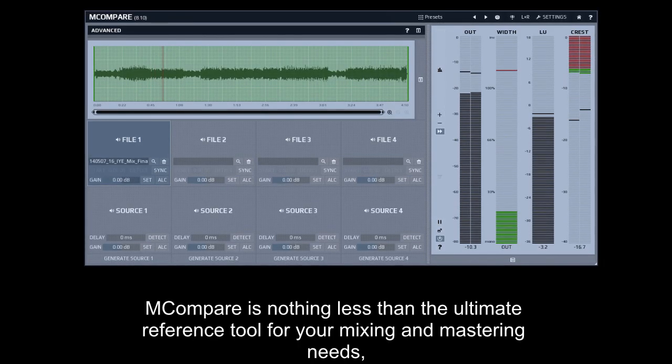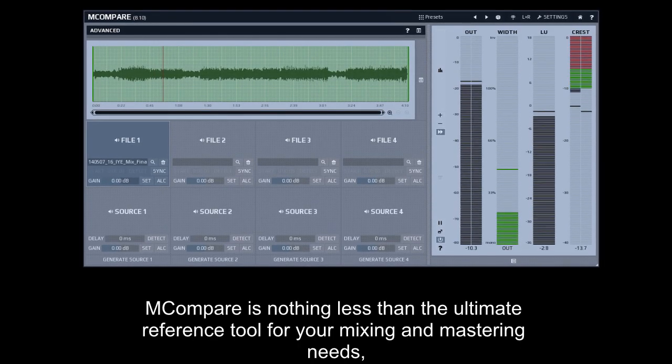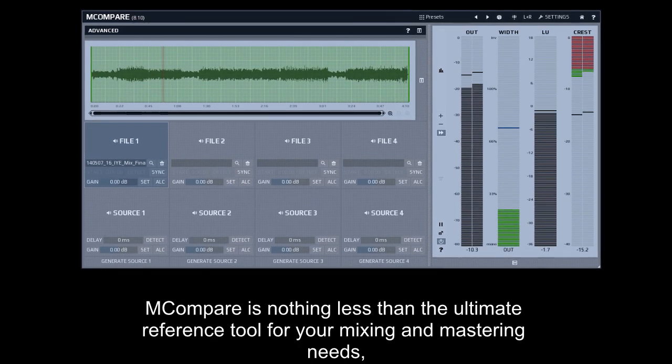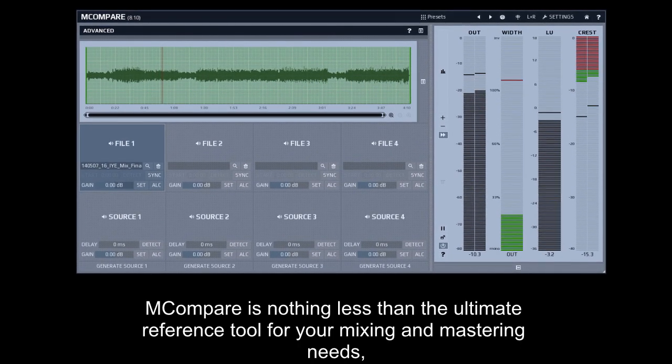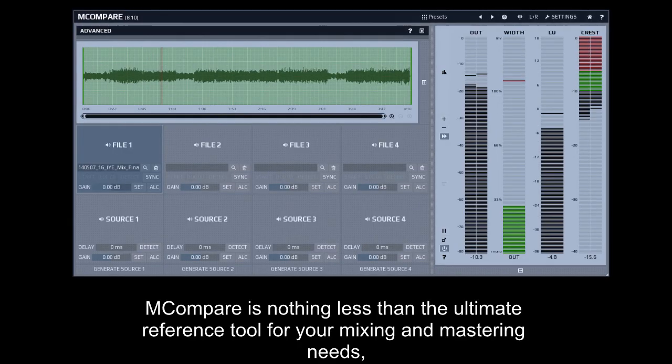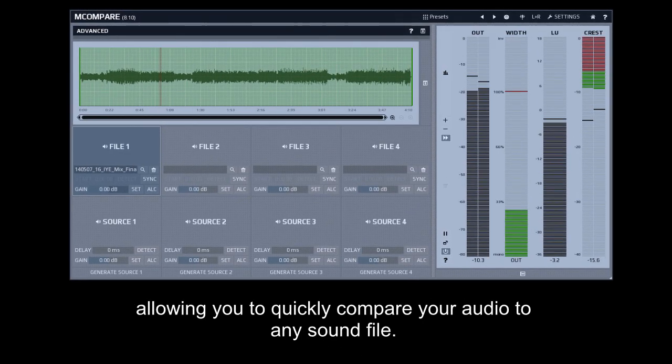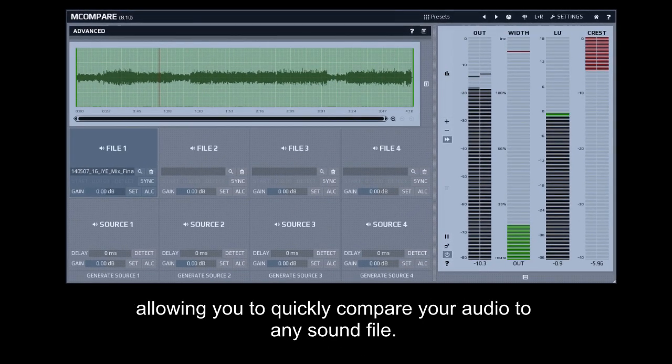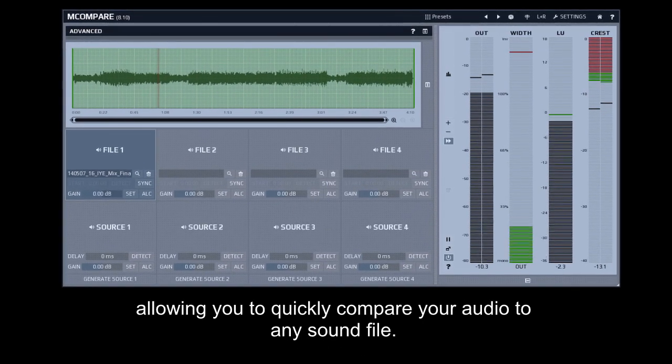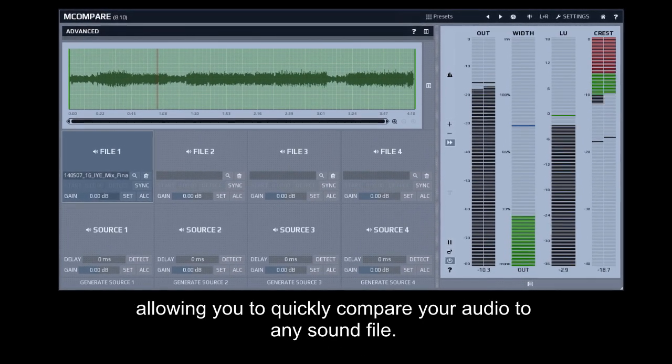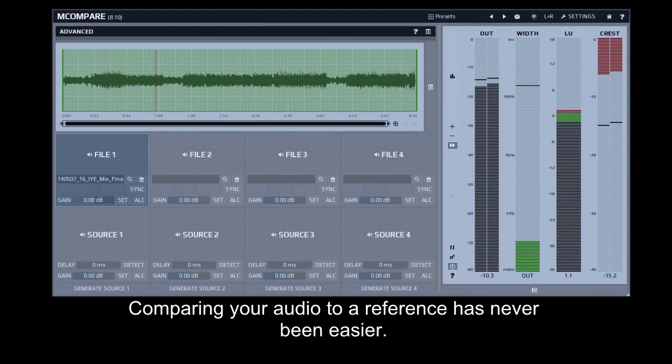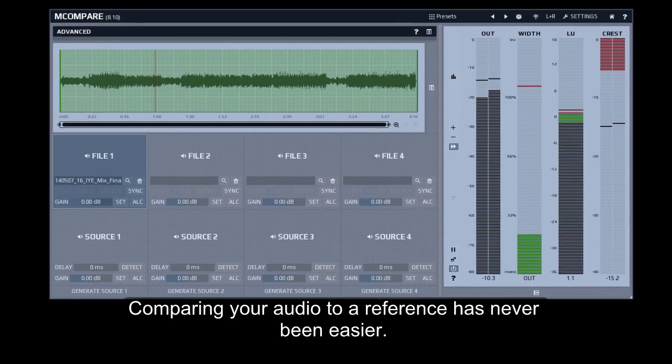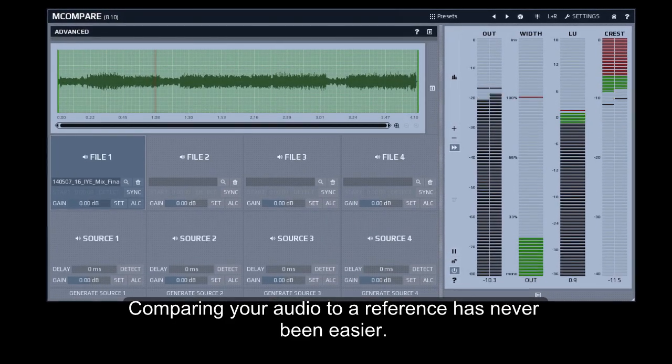M-Compare is nothing less than the ultimate reference tool for your mixing and mastering needs, allowing you to quickly compare your audio to any sound file. Comparing your audio to a reference has never been easier.